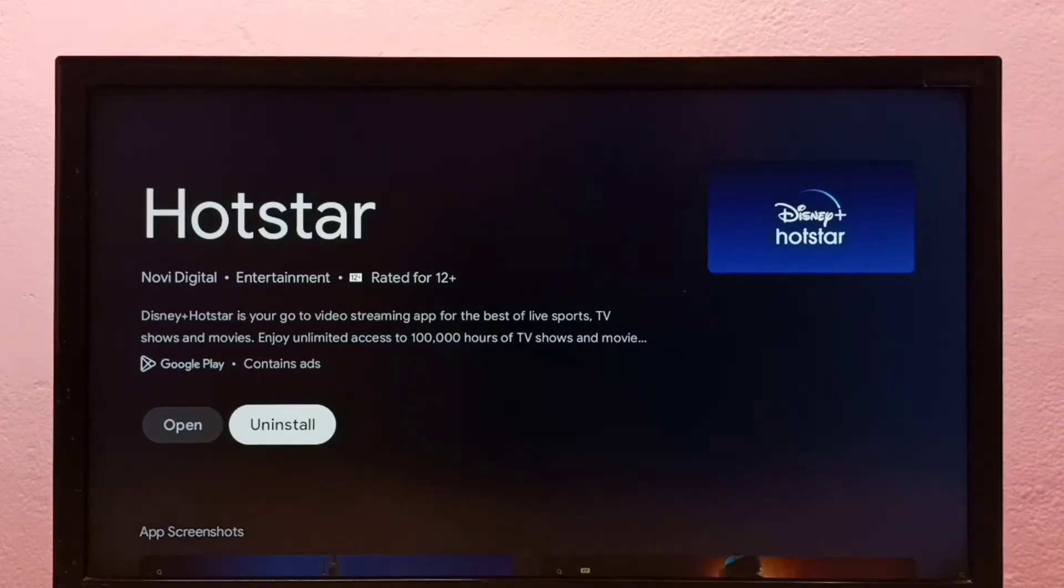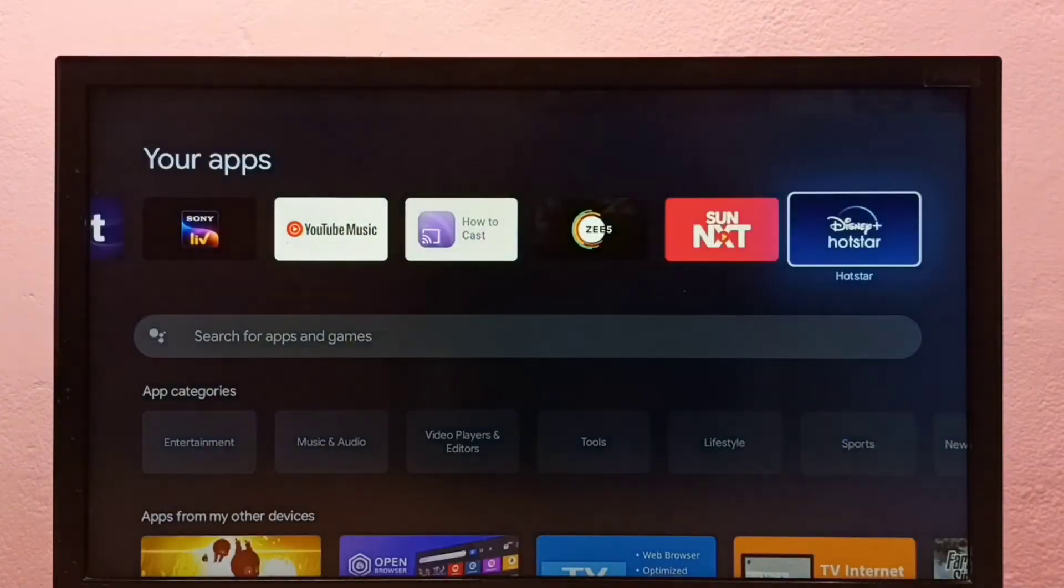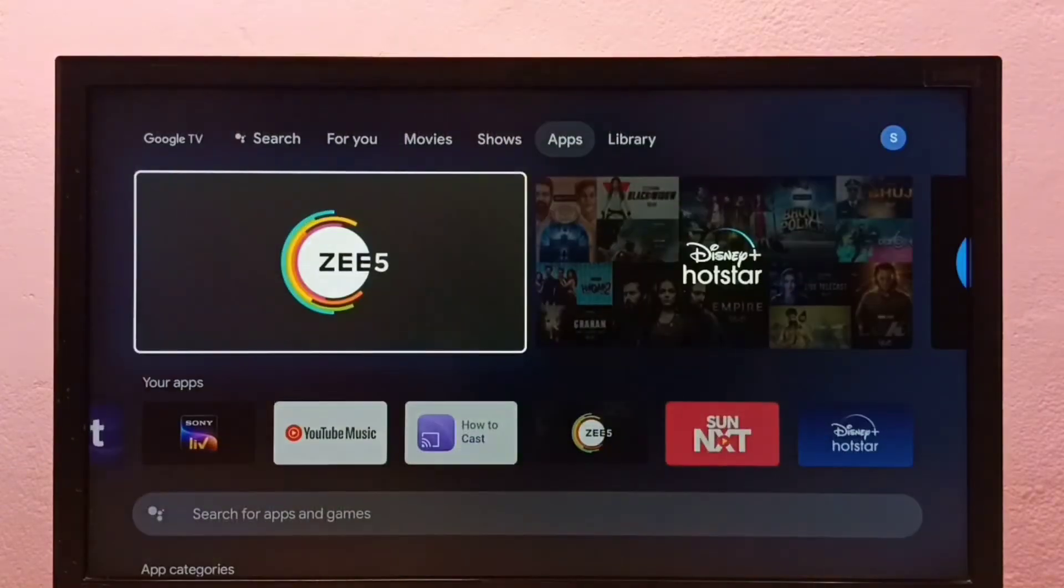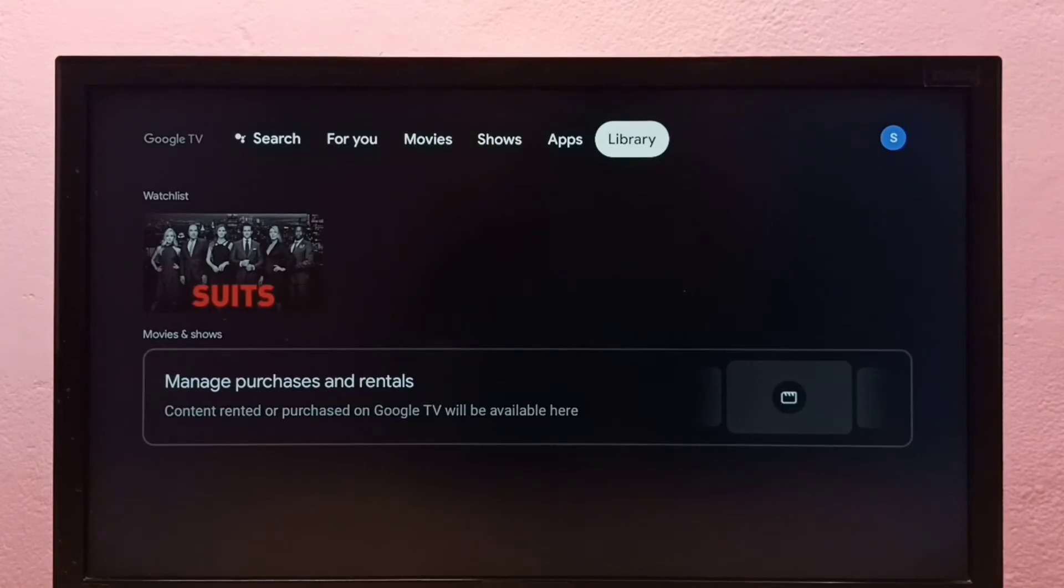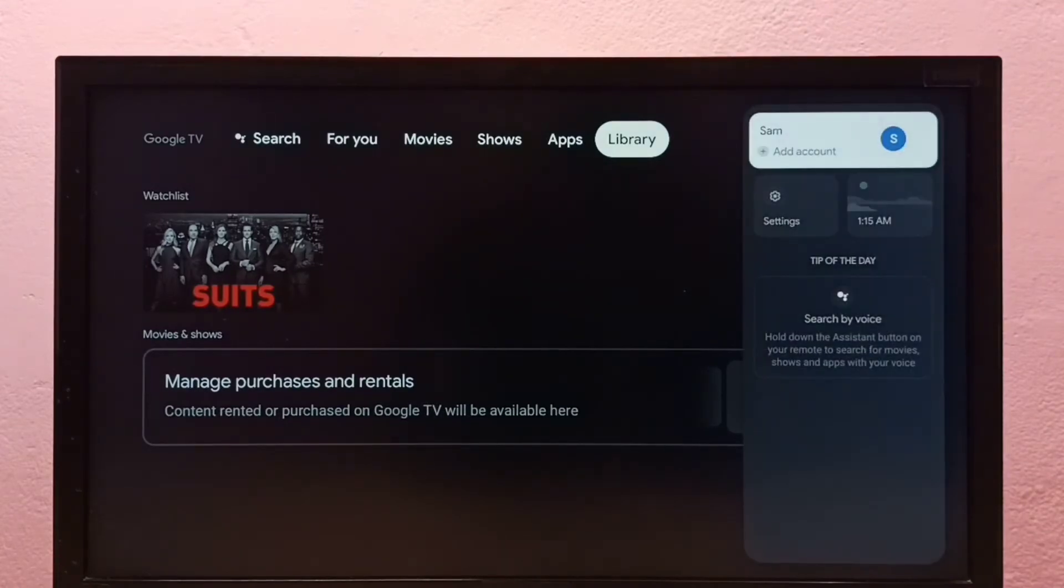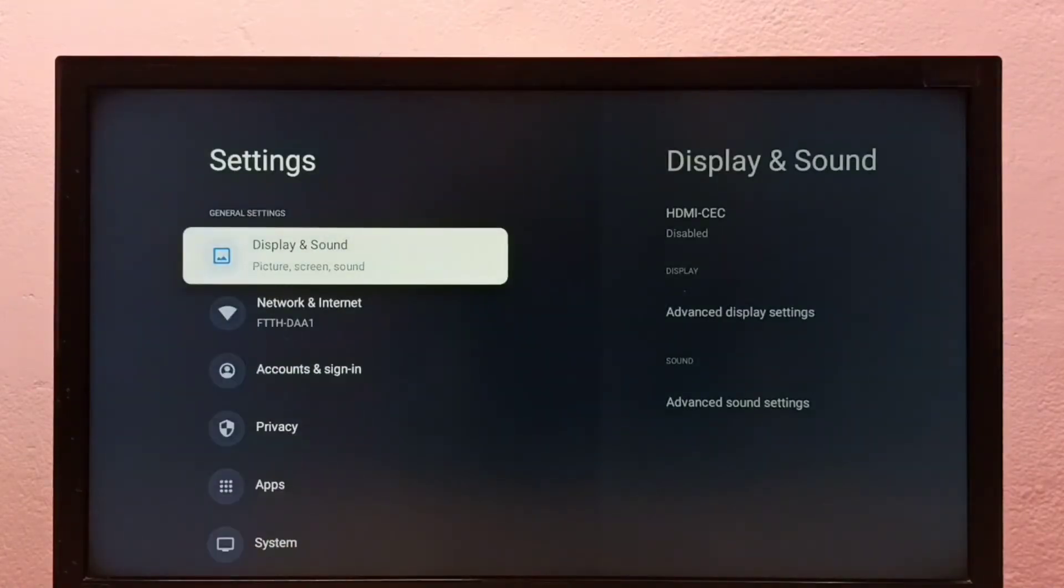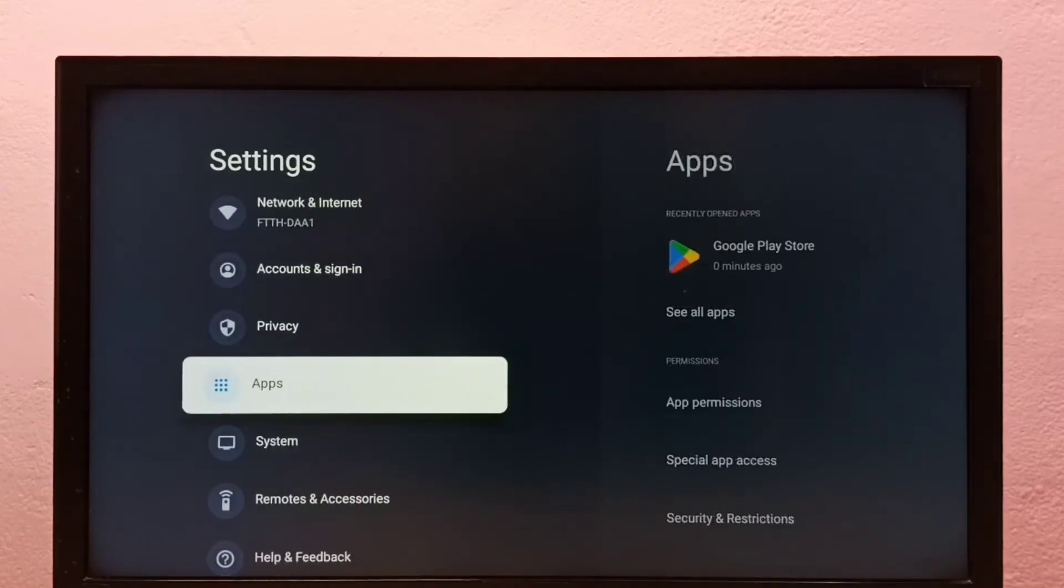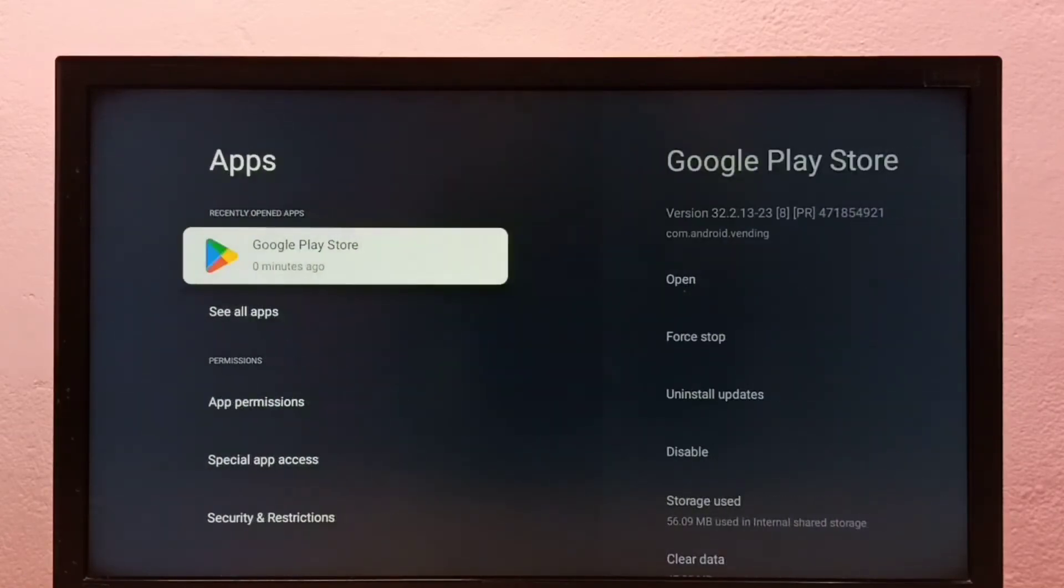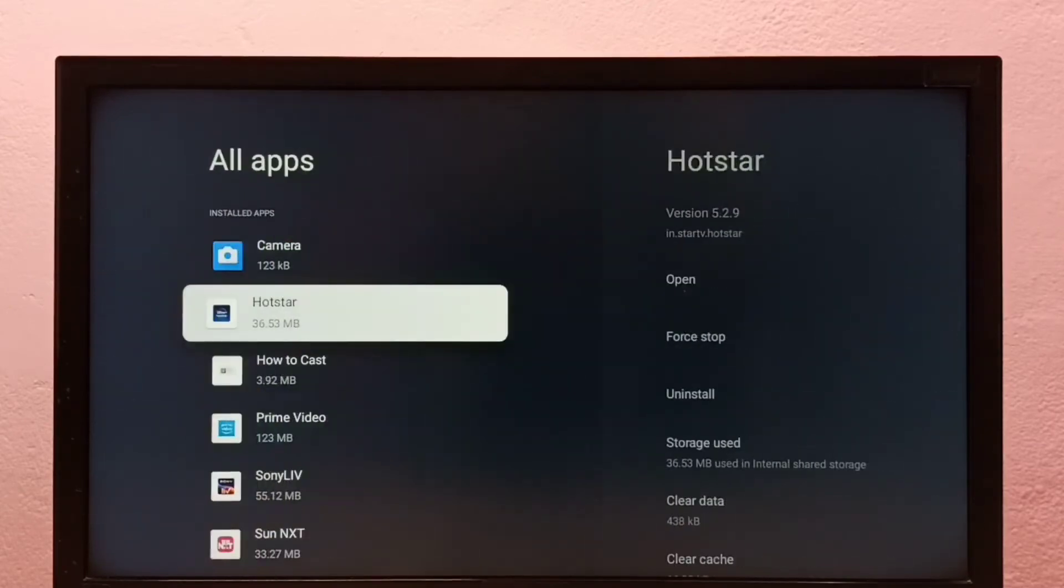Let me go to method two. Go to Settings, select Settings, then select Apps, then select See All Apps.